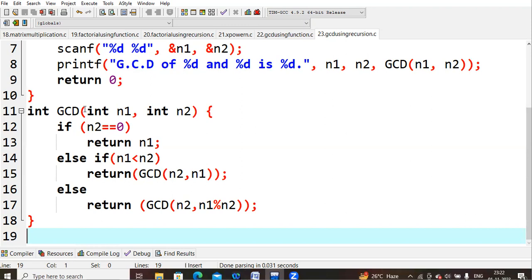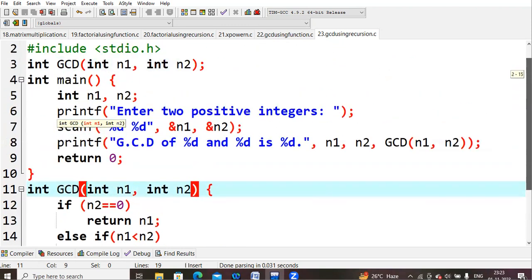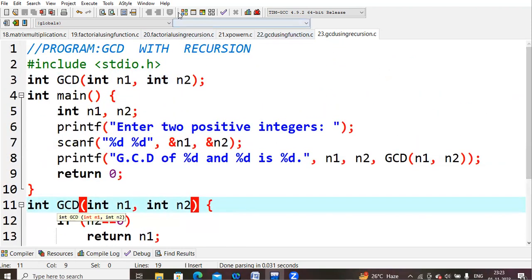This process continues recursively with modular division until finally the solution is reached. The gcd function returns a value, which we print directly using the format: GCD of %d and %d is %d, passing n1, n2, and gcd(n1, n2). Then we compile the code and check the output.